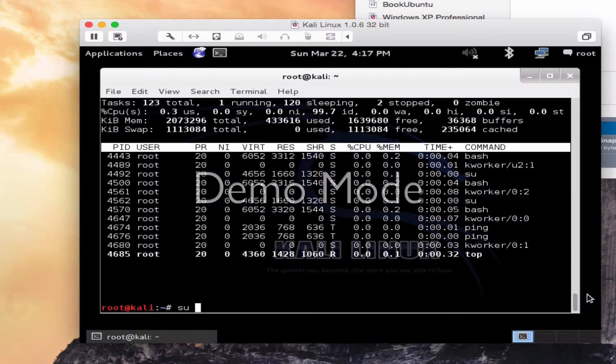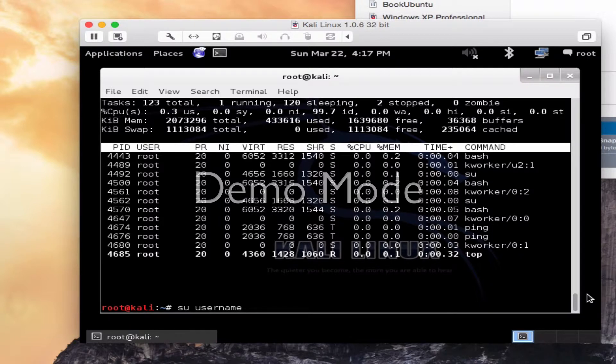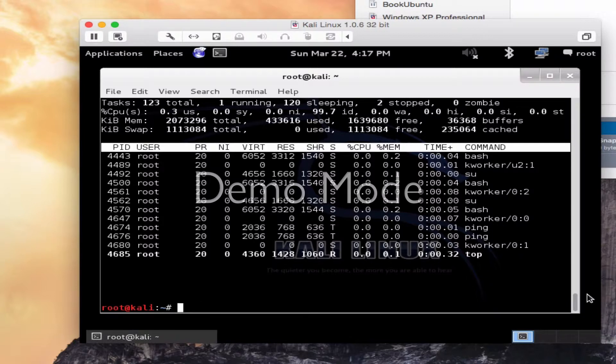SU. I could do SU space and another username, whatever that would be, to run a shell with a substitute user or group ID. Again, I'm logged in as root, so I've got all the power I need.